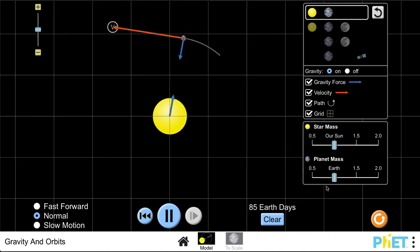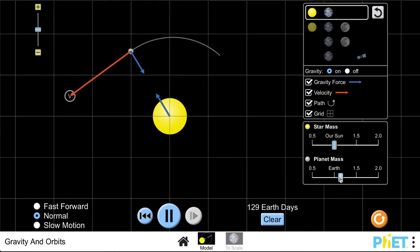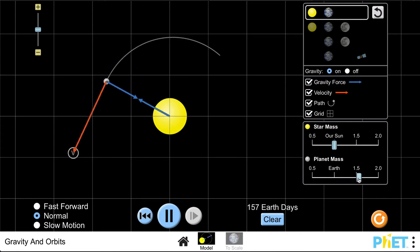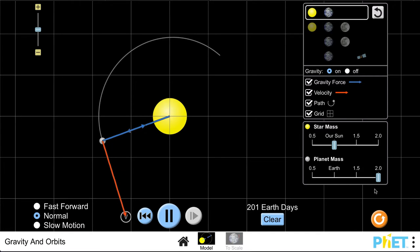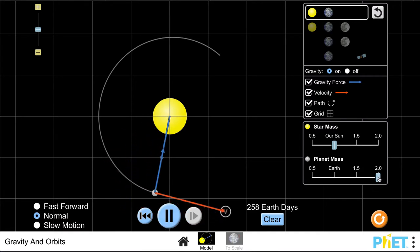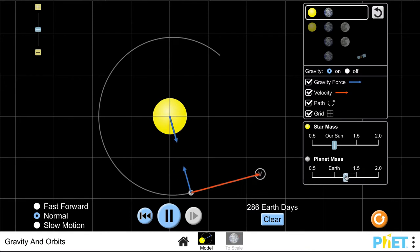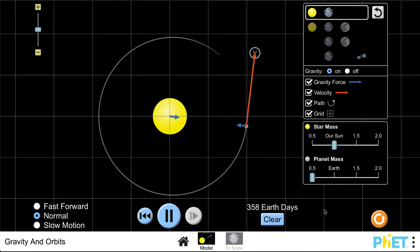What happens if we change the mass of the earth? So if we change the mass of the earth, the gravitational force increases, but what is happening to the orbit? We're not seeing any changes.